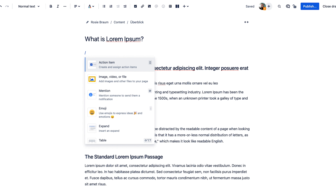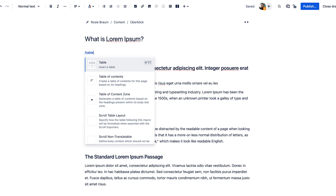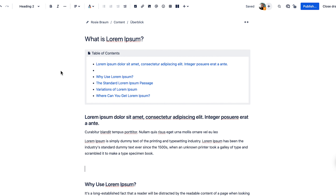To get started, simply type a forward slash while editing. Type Table of Contents and insert the macro. As you add headings, the Table of Contents now updates automatically. And stay tuned because clickable heading links in edit mode are coming up next.